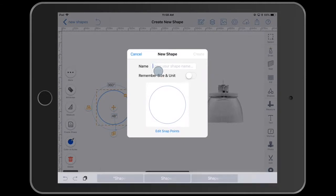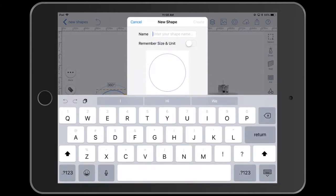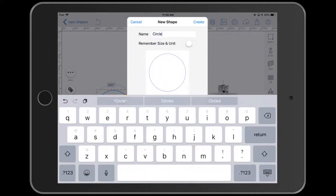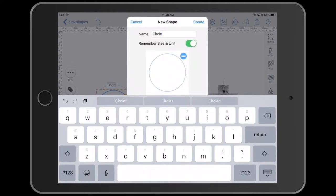At this point I have to give it a name. I can toggle on and off the option where it will always remember the size that it was created at and the unit it was created at, so every time I drop it in it'll come in at that size. Or I can toggle it off and it'll come in relative to the size of the screen. I'll leave that on.